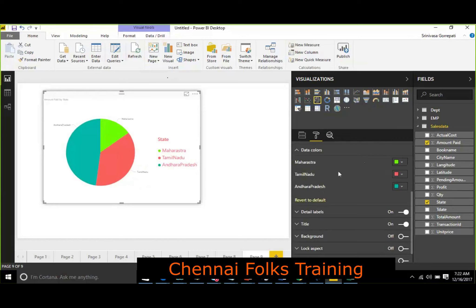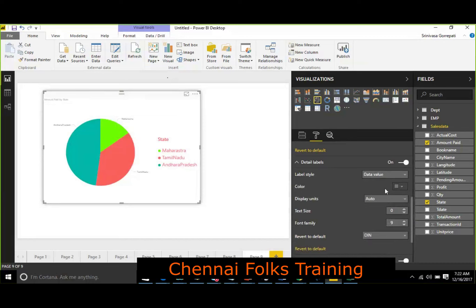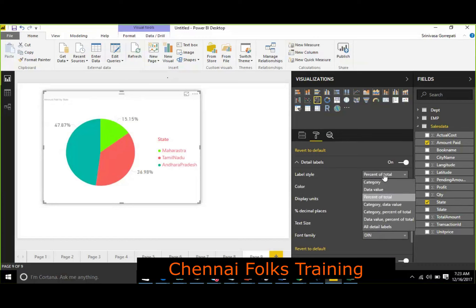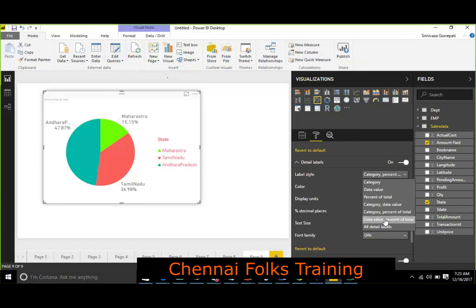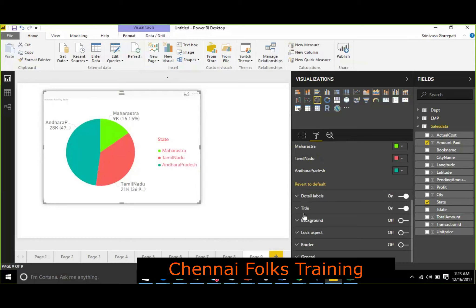Data colors — by default those colors are assigned, but you can change them here. Detail labels have three types: category, which shows the category names like Maharashtra or Tamil Nadu; value, which shows the actual data value; and percent of total. You can also choose combinations like category with data label, category with percentage, or all three together — category, value, and percentage. That is what detail labels provide.